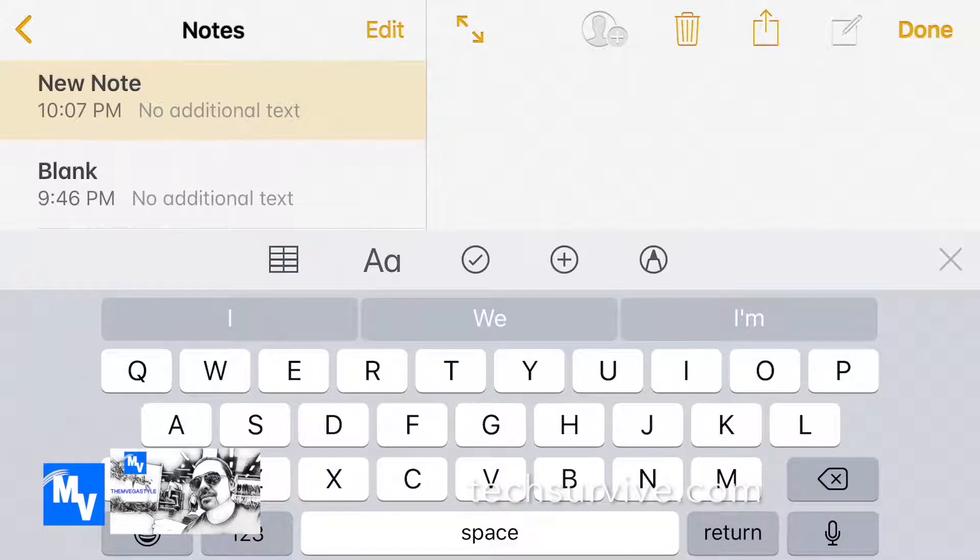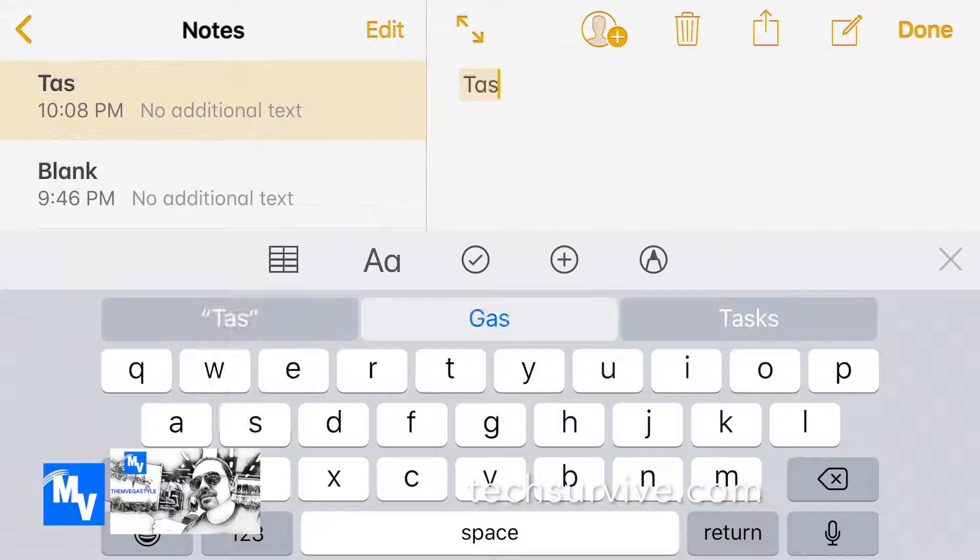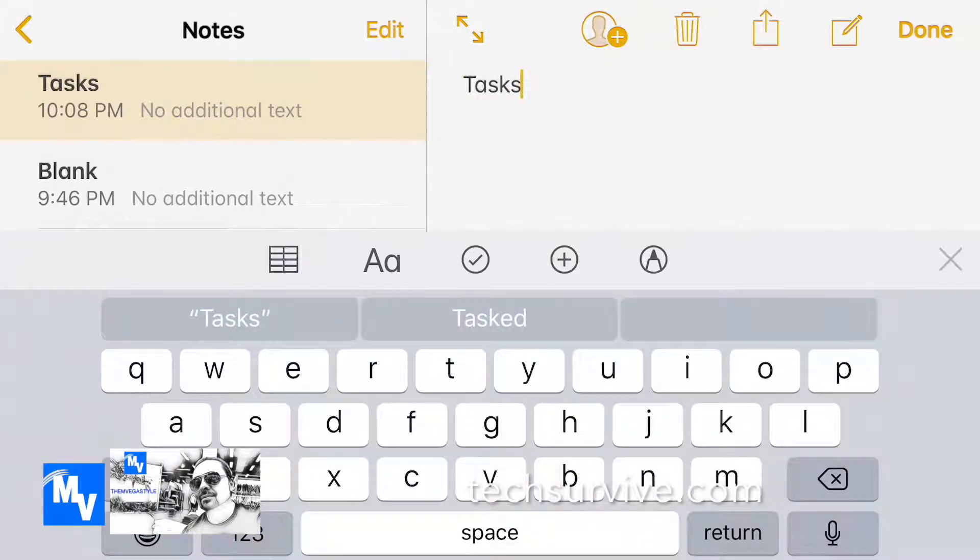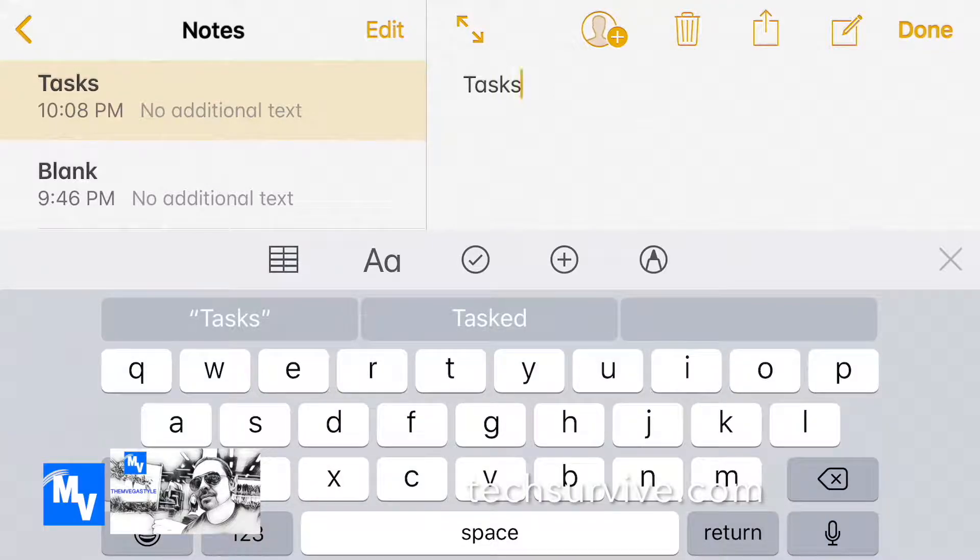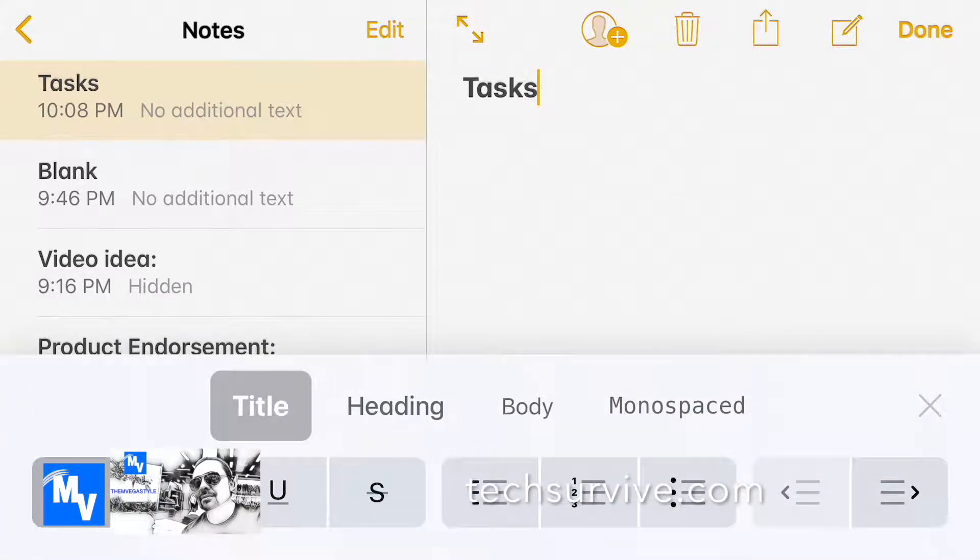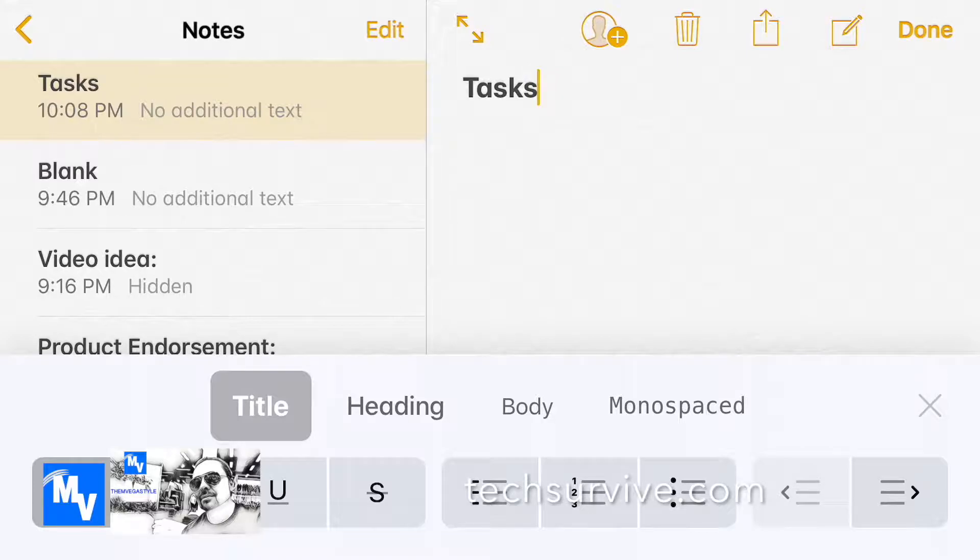First what I'm gonna do is I'm gonna type in tasks. Now I'm gonna select the fonts with the uppercase A and the lowercase A. I'm gonna go ahead and select title and as you can see now the title is bold, it sticks out. I'll go ahead and click on the X on the right hand bottom side.